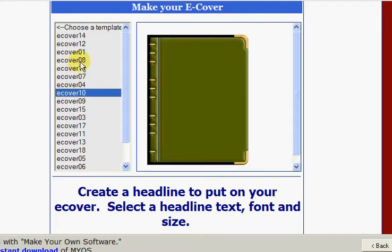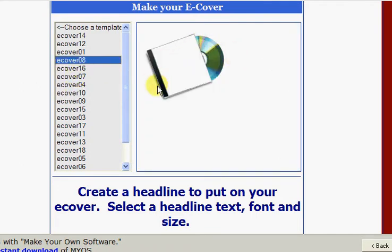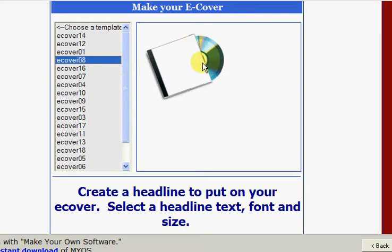There's even one for a CD look, which is very useful for eBay if you are creating your own product, because you now can't sell digitally delivered products on eBay. You have to send it, if you want to sell an eBook on eBay you have to send it on a CD now, so that is quite a useful feature of this software.